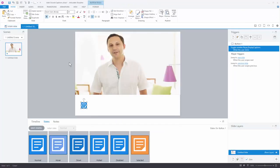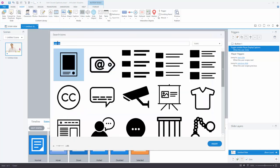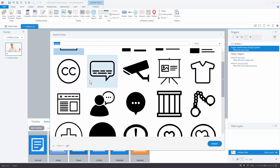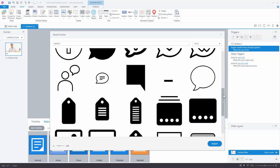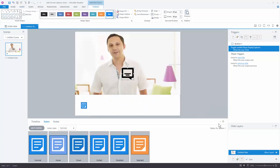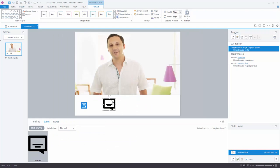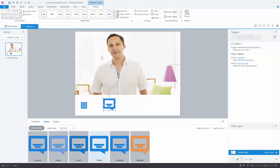Another neat option is to go to Insert and search for captions icons. For example, there's a CC caption icon, or you can browse for something more solid-looking. Select an icon and that becomes your captions button. To apply the same styling quickly, use Format Painter and select the icon — now it has the same selected-state options. You can also turn off the shape outline to clean it up.